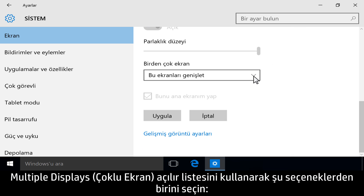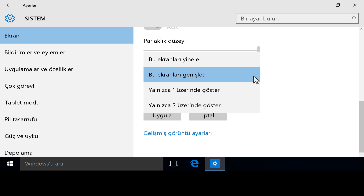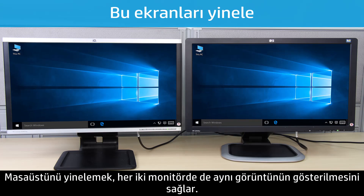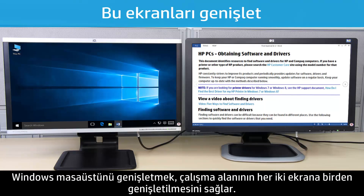Use the Multiple Displays drop-down menu to select one of the following options. Duplicating the desktop displays the same image across both monitors. Extending the Windows desktop expands the work area across both monitors.